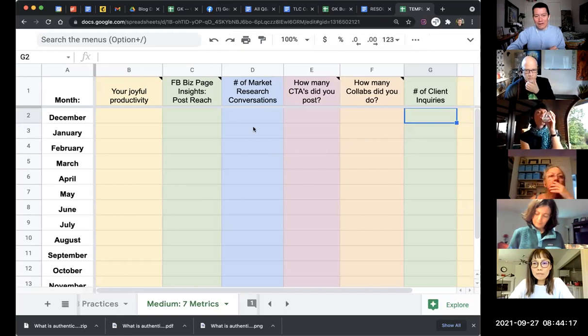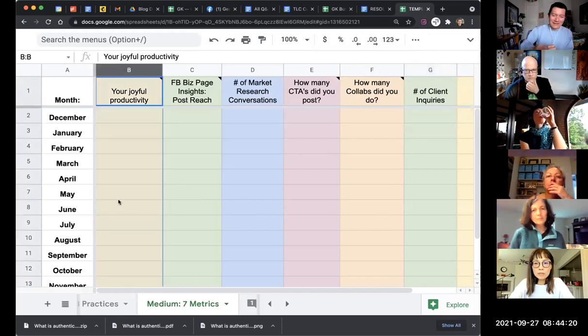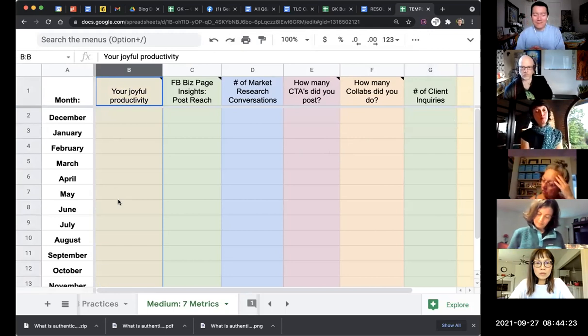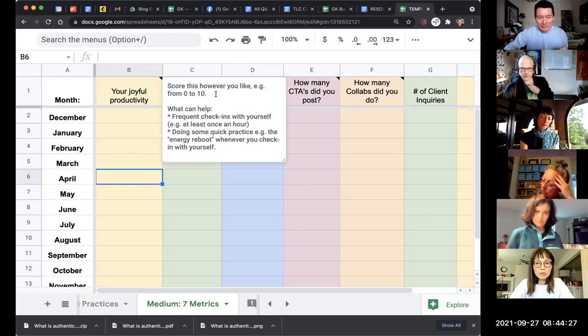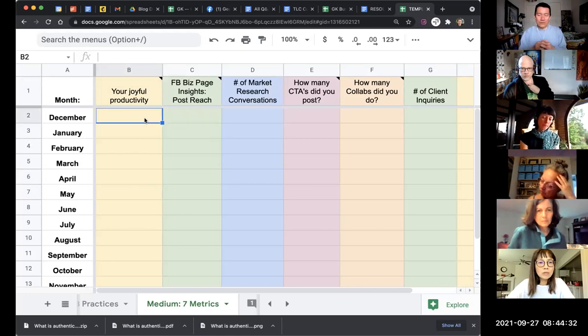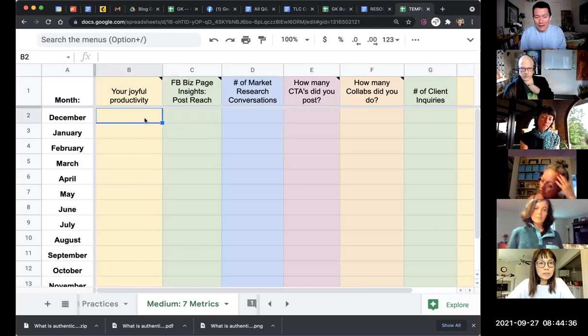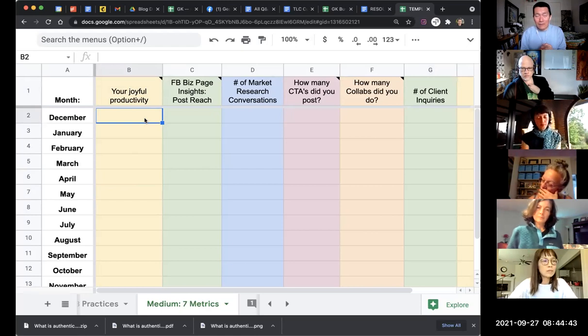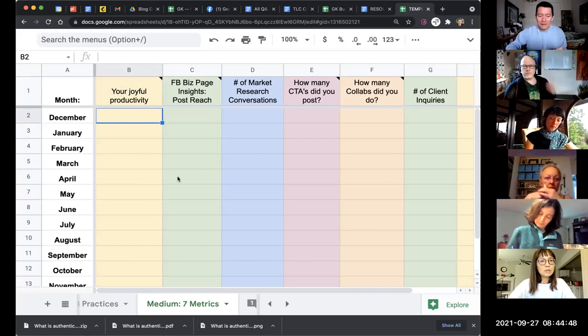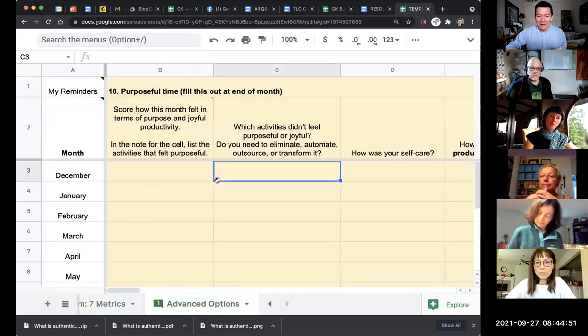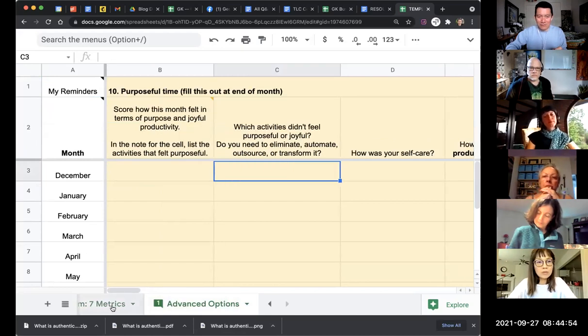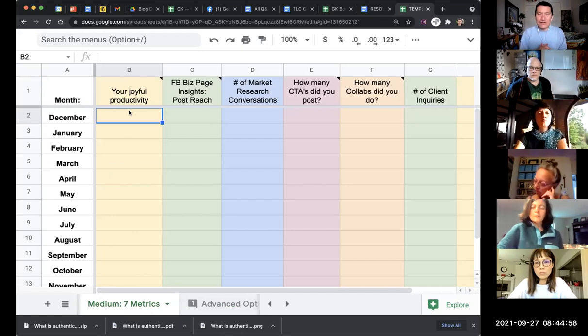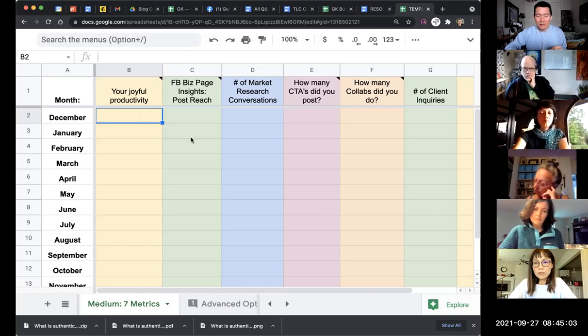Some of the other ones you might want to track are, in our class here on TLC, your joyful productivity. It's basically a metric on scoring this from zero to ten on a monthly basis. How do you feel organized, energized, balanced, productive, calm and joyful when you're working? Each month, how are you feeling about it?